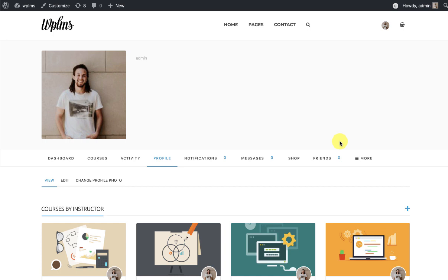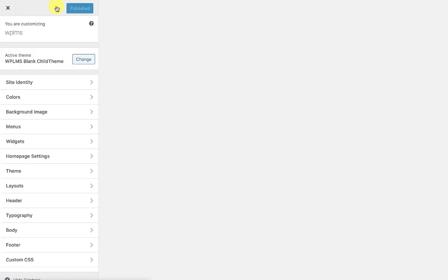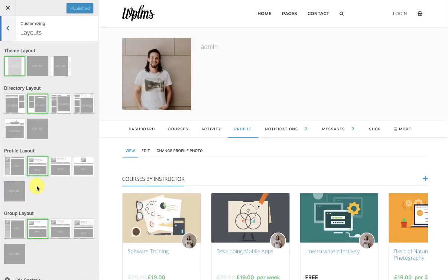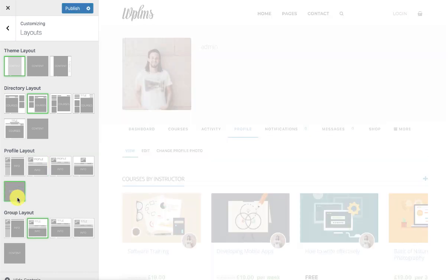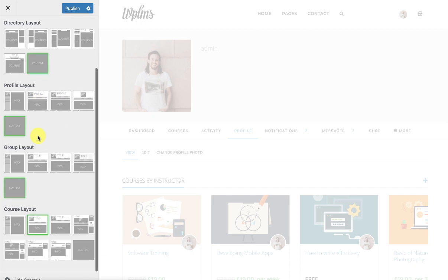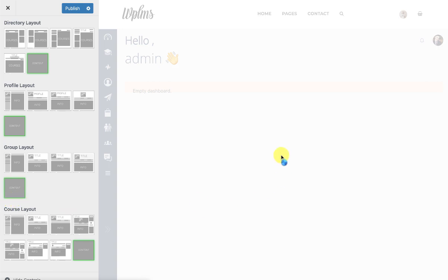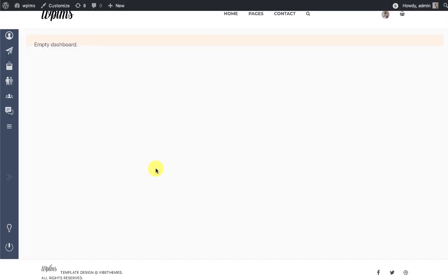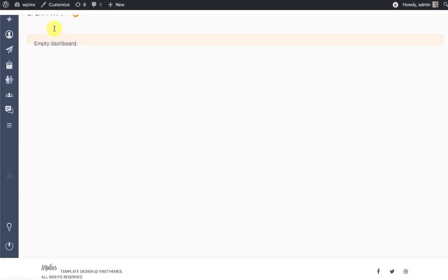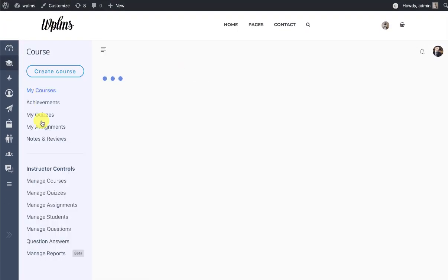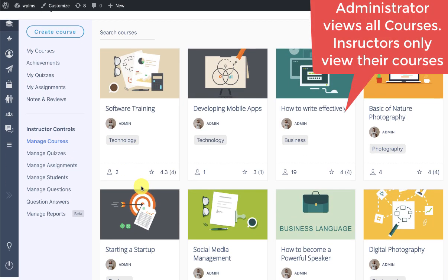Right now we have the old 3.x version profile. You can go to the Customize option and in the layouts, select the profile layout as blank, group layout as blank, directory layout as blank, and course layout as blank in order for the WPLMS 4.0 templates to apply. As soon as applied, it automatically logged me in and opened the profile, showing the header, footer, and all the courses registered on the site.